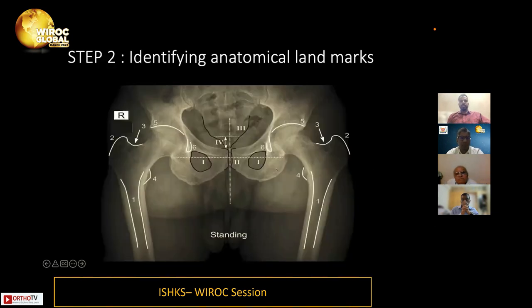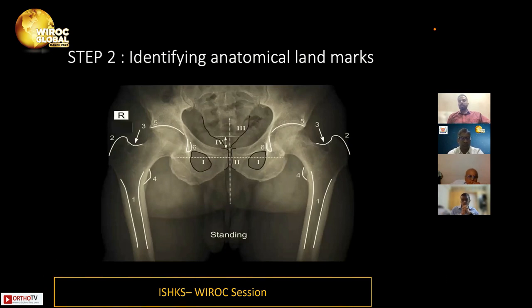You must identify the radiological anatomical landmarks: the teardrop, the hip center of rotation, the sourcil, the lesser trochanter width, and the canal dimension — to look specifically at what type of Dorr classification this canal belongs to.